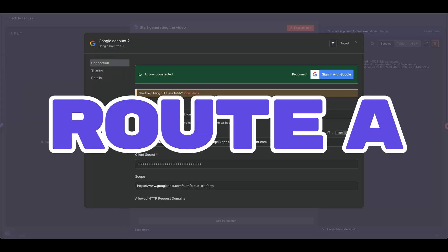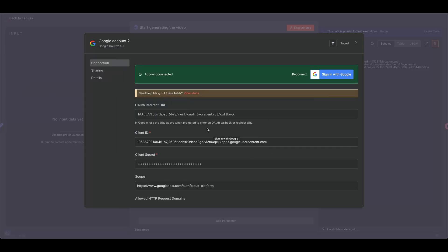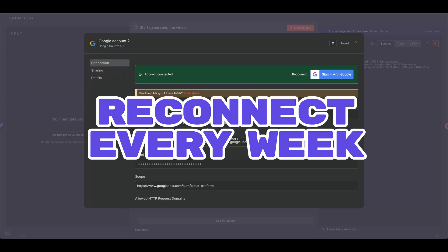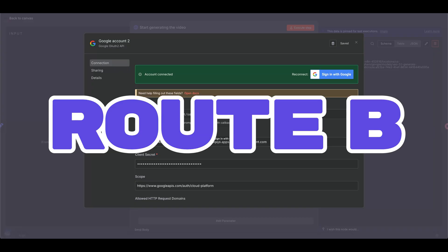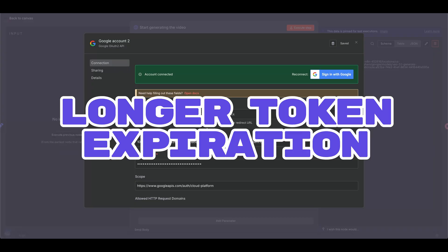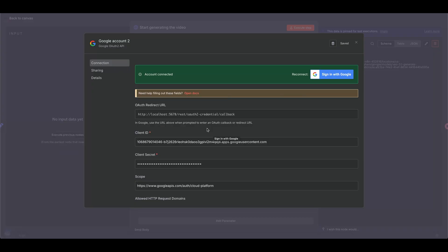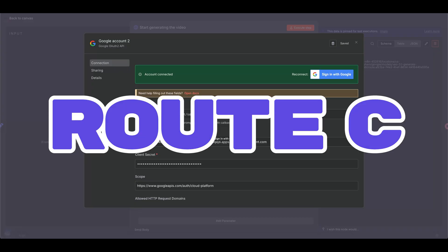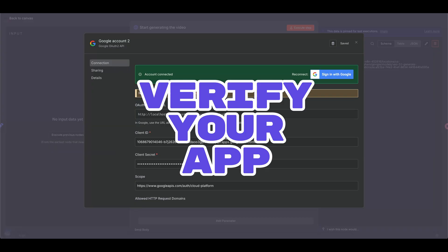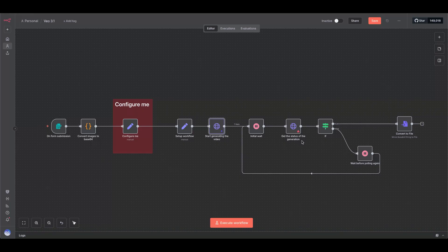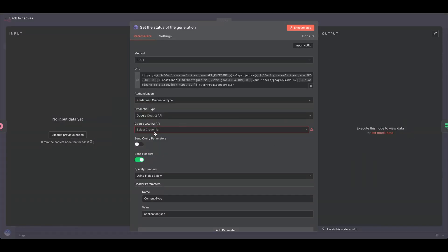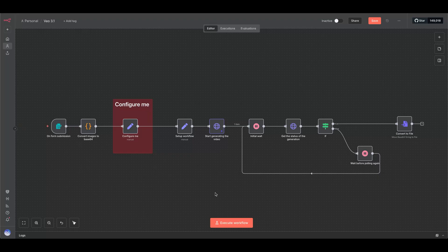Keep in mind that Route A will require you to reconnect your account every week, whereas Route B will give you a longer token expiration. Of course, there's also Route C, where you verify your app, but only if you like bureaucracy. Once your credential is connected, add the same credential to the Get Status node.